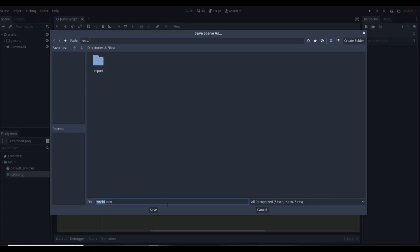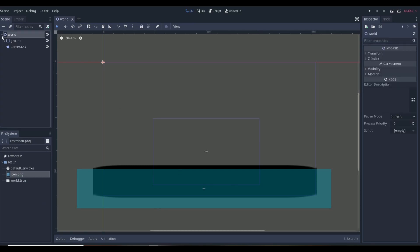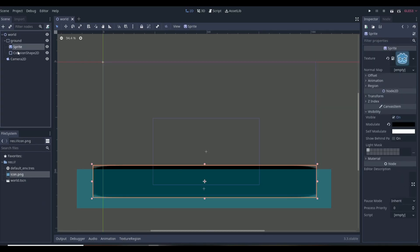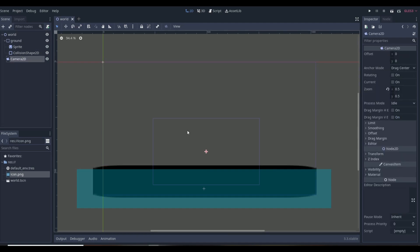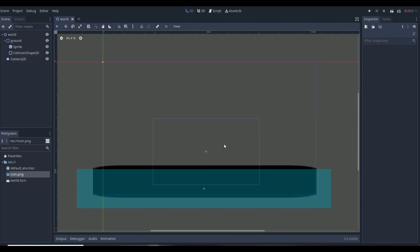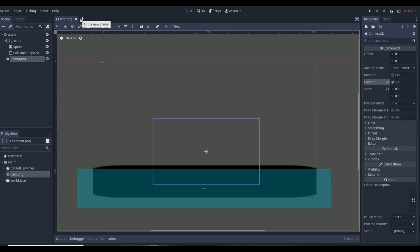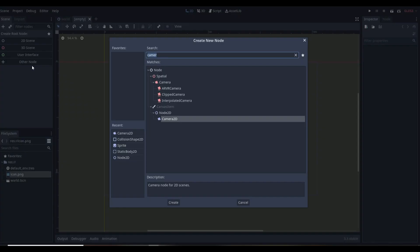Right now in this game I just have a world scene, which is a Node2D with a static body, a sprite, a collision shape to make the ground, and a Camera2D so we can be zoomed in a bit. To make the actual ragdoll, we're going to create a brand new scene, and this new scene is going to be a KinematicBody2D.